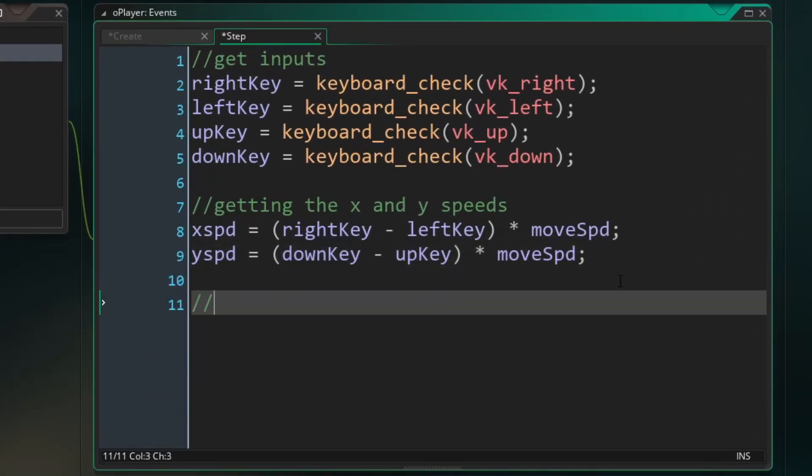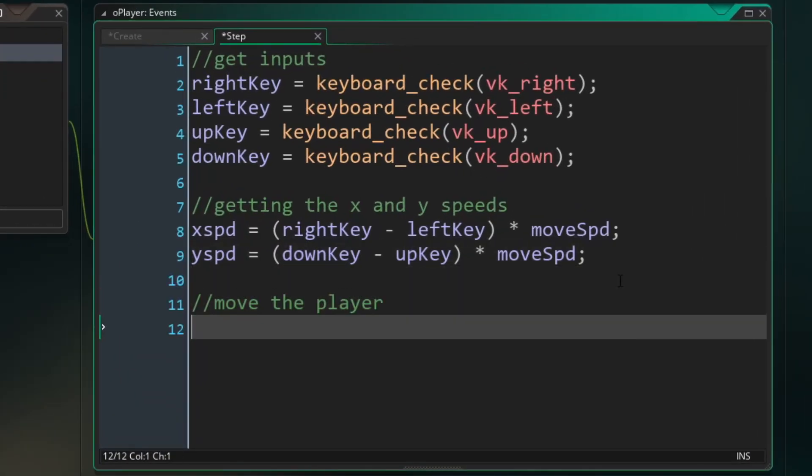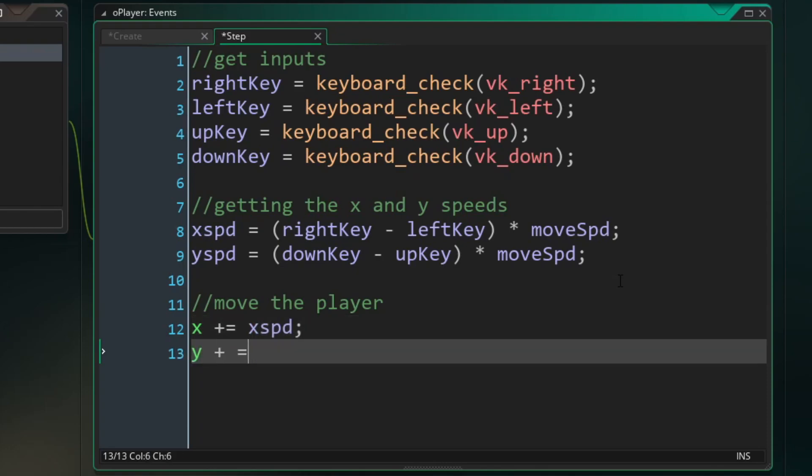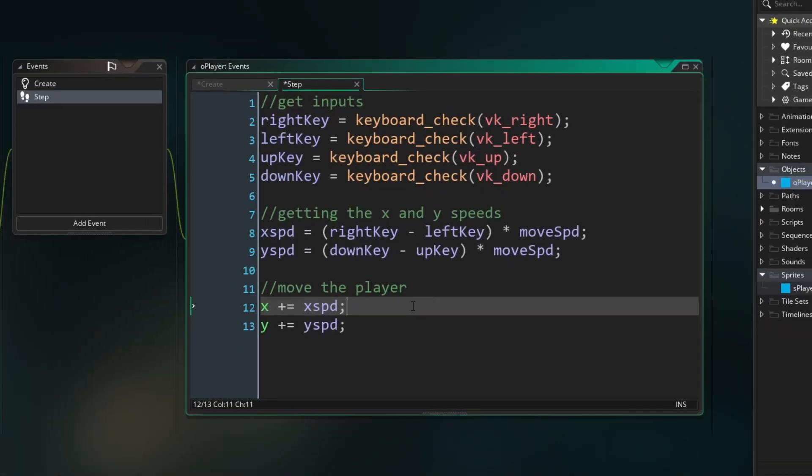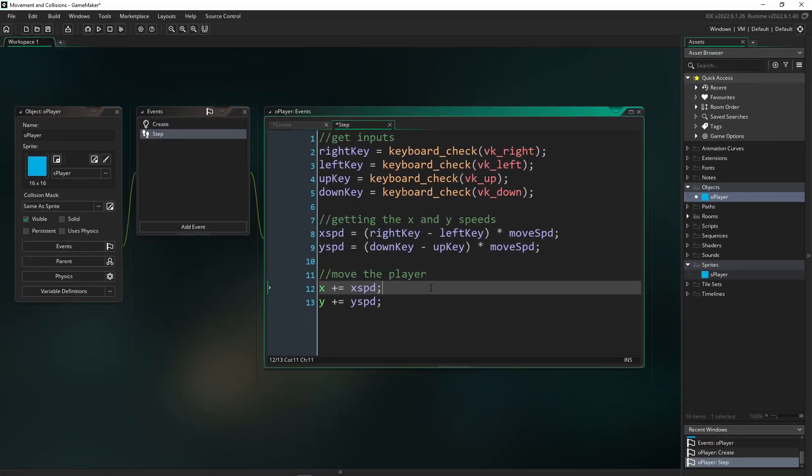And now all we have left to do is move the player, which is as simple as adding our x speed to our x like this and adding our y speed to our y position. Now our movement code should be done. So let's go and try and test it.